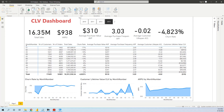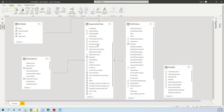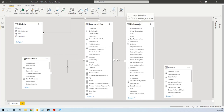Let's analyze the data model and see how we can arrive at this dashboard. First, let's see the tables. We have a simple data model with a fact table — supermarket data — and some dimension tables: the customer table, the product table, and also the simplified calendar table called TDIMDATE.